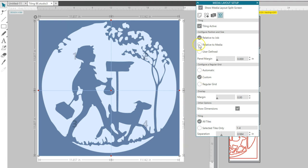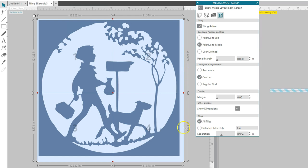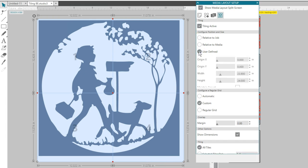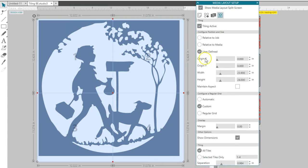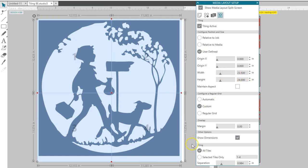If you check Relative to Media, the blue Master Tile will set its size based on the media size you set up in the first tab of this Media Layout panel. User Defined lets you adjust the Master Tile yourself. You can use the sliders below or you can drag the nodes in the Design View.